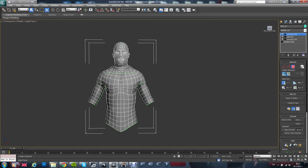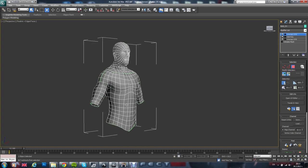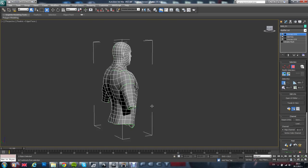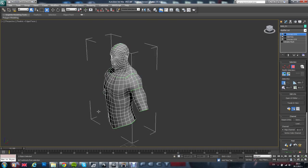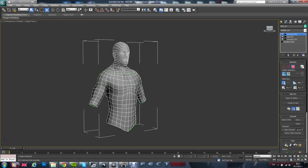Hi guys, in this tutorial I will show you how to create a normal map for your model, which you created in 3ds Max.